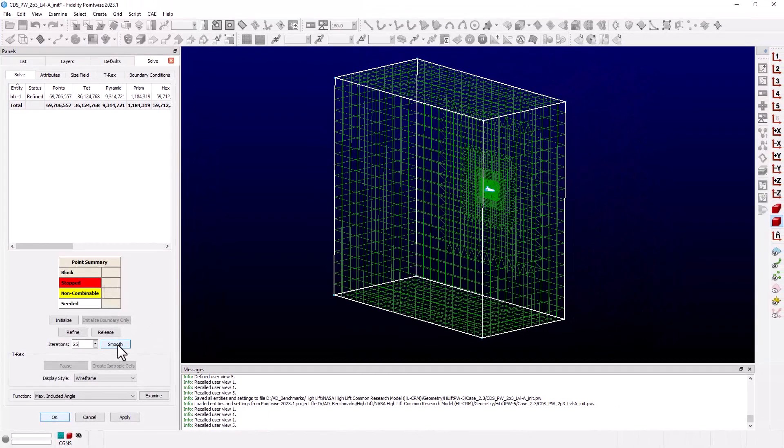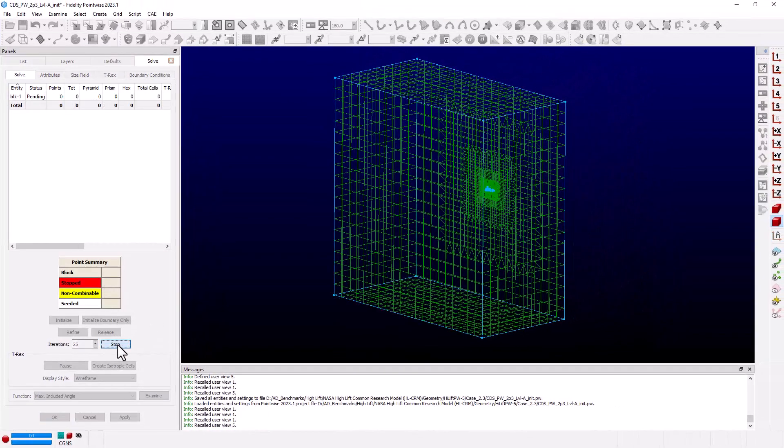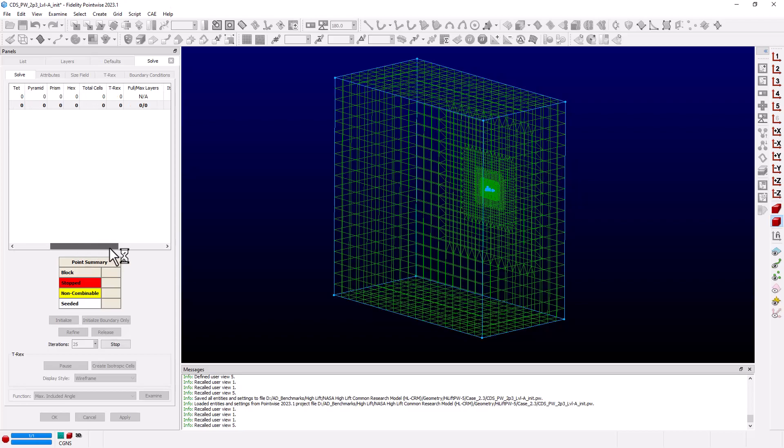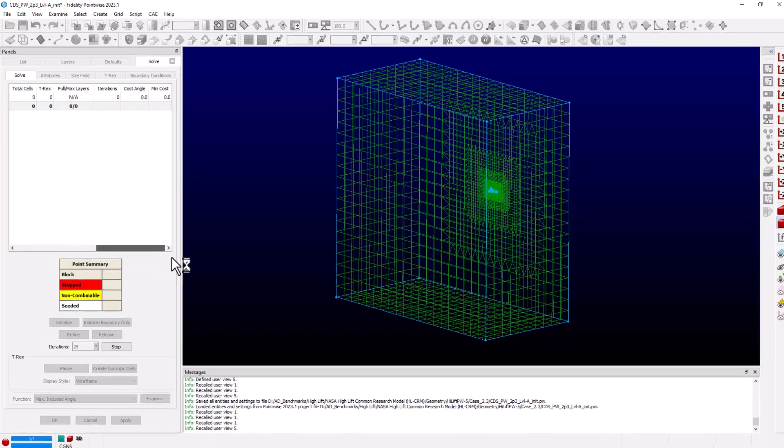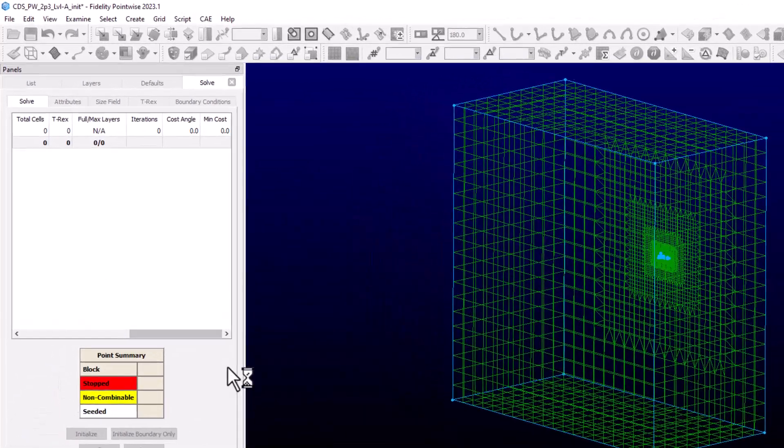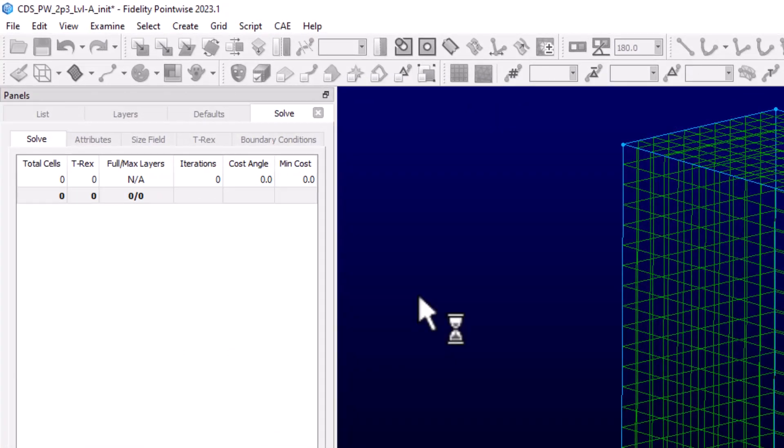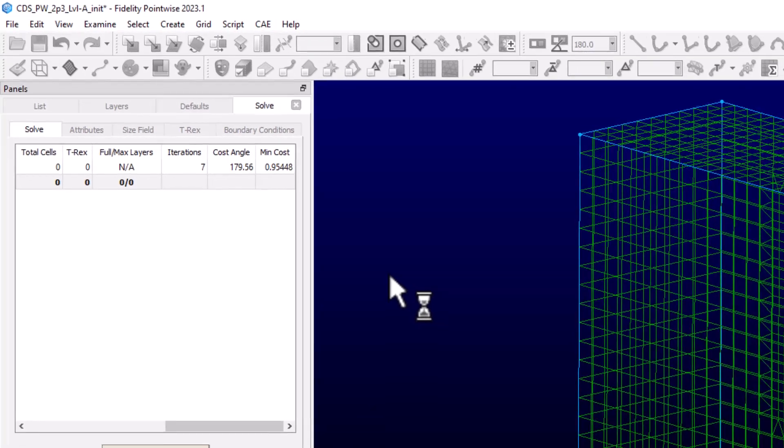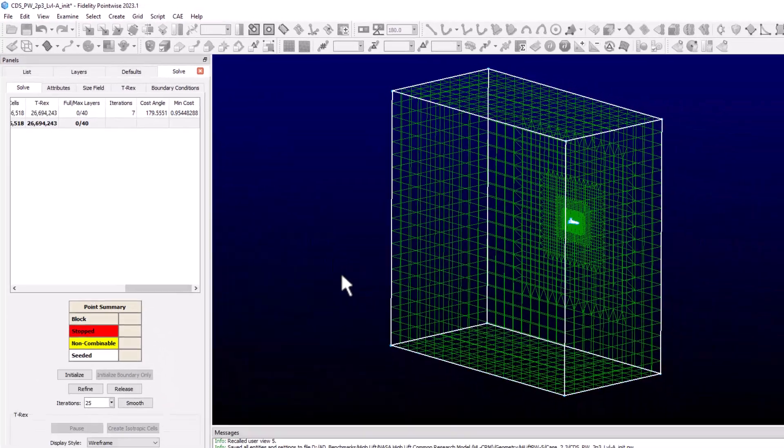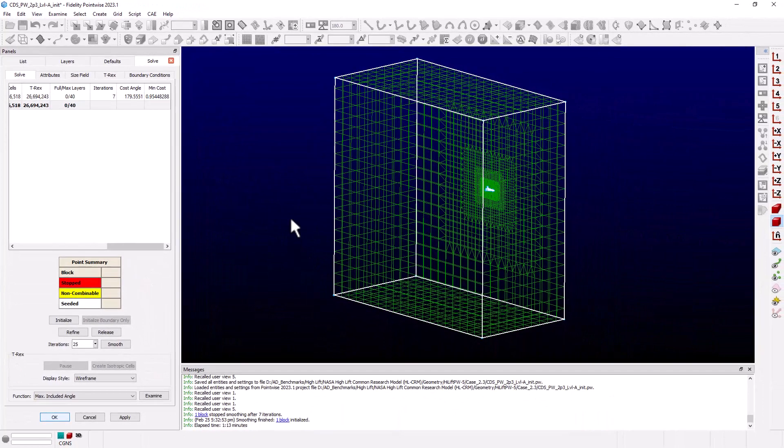Then I can click on Smooth. I'm going to slide this bar to the right. So now we can see the columns for Iterations, Cost Angle, and MinCost update as the Smoother is running. Now, it only took seven iterations to meet the MinCost. So I'm going to go back to my Attributes tab.